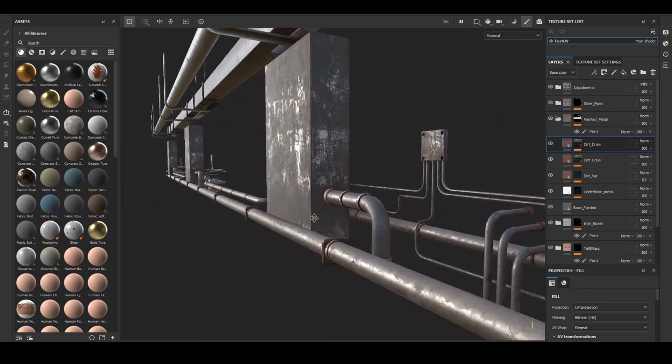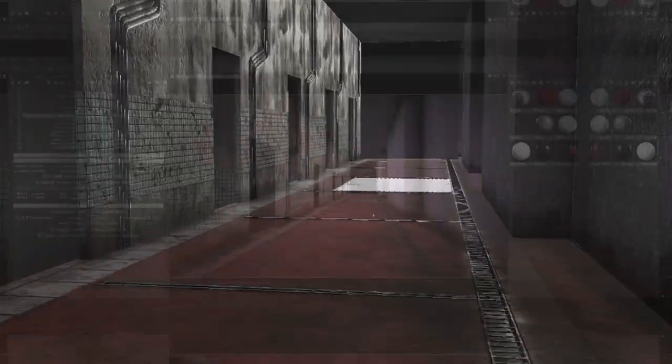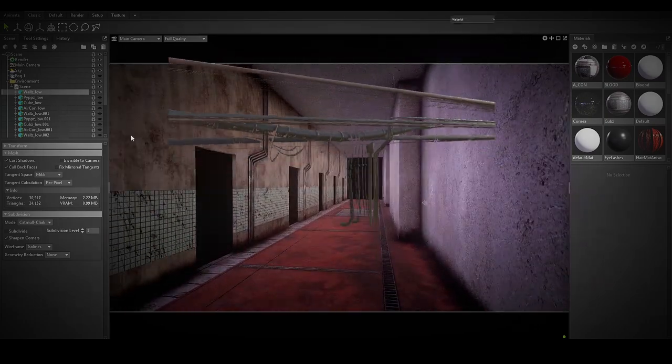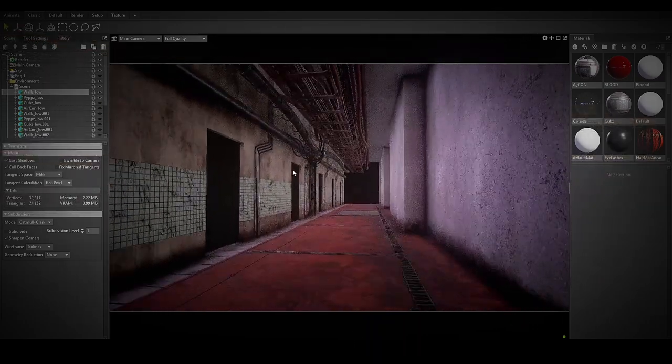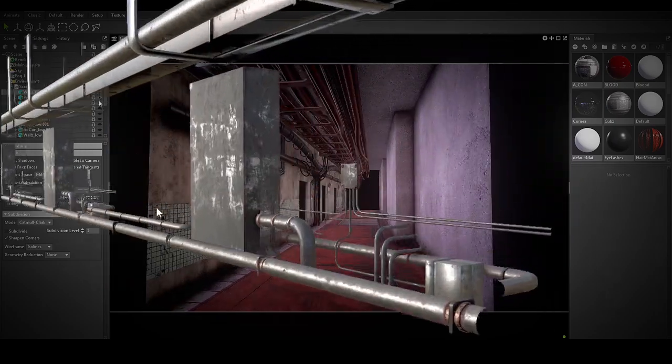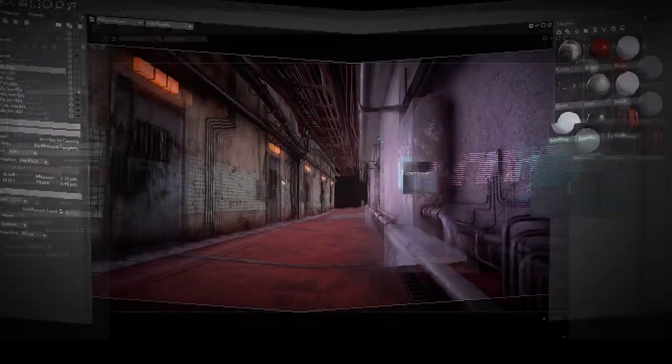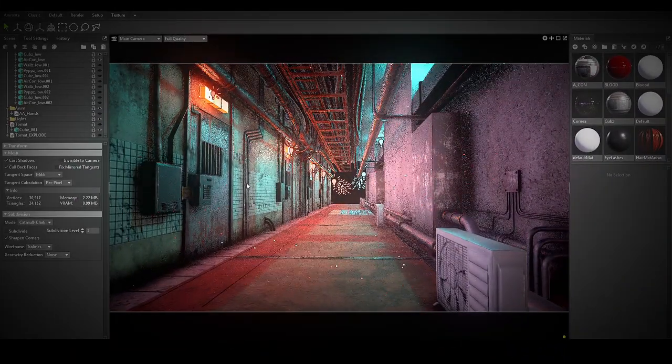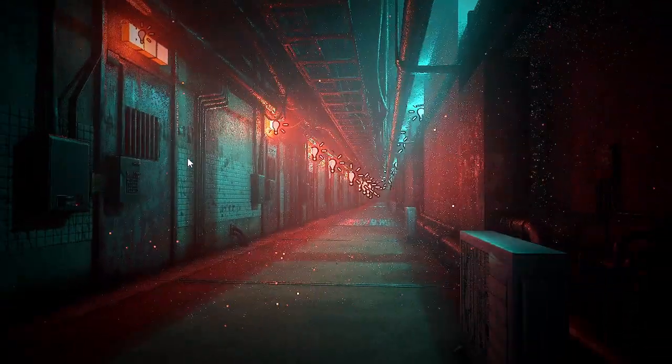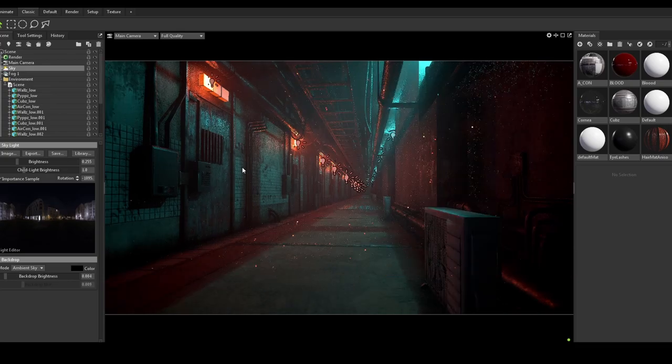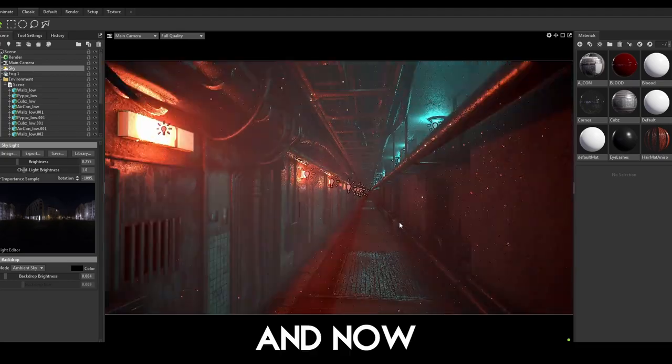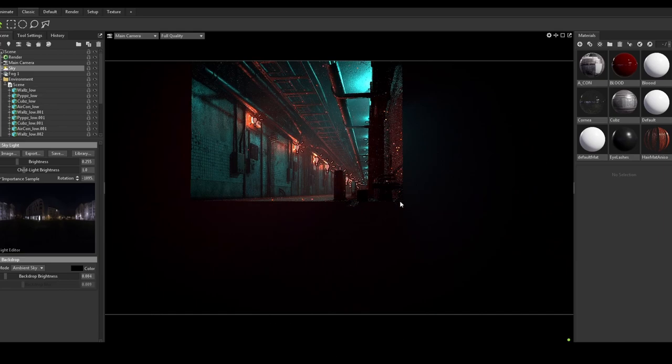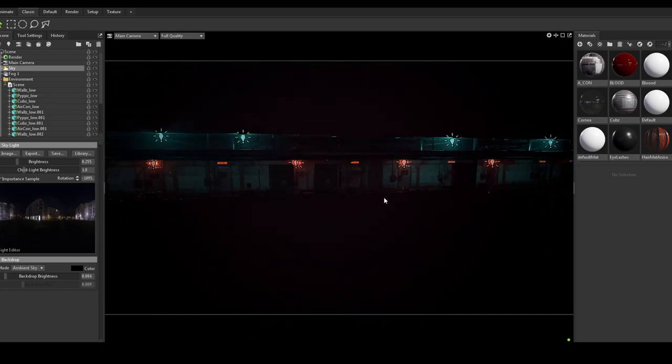Let's check how the full project looks like. I think it looks pretty amazing, don't you think? And now we only have to finish the creature, rigging and animation. And that will be all the project.